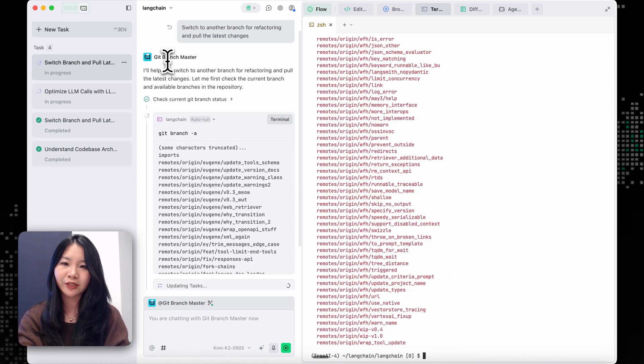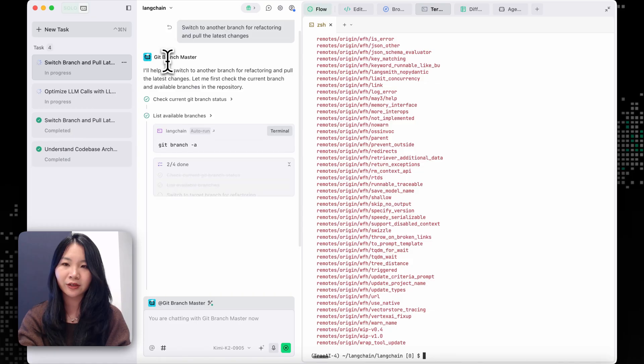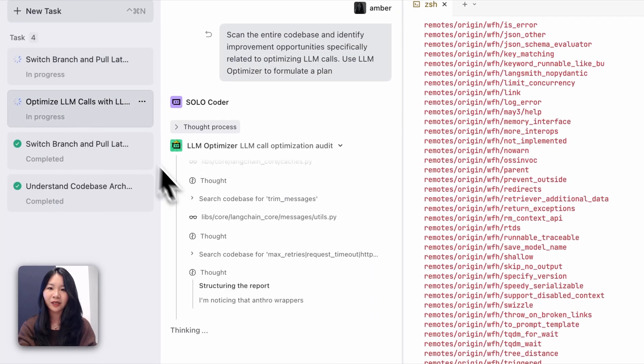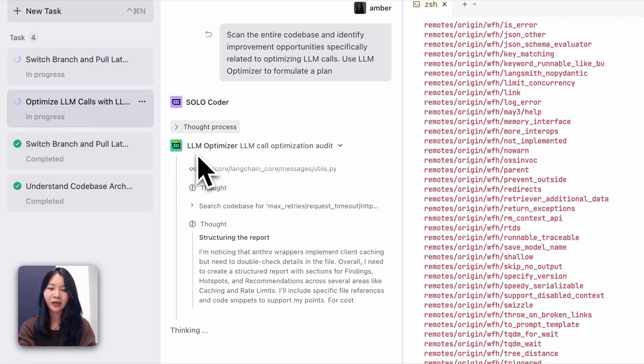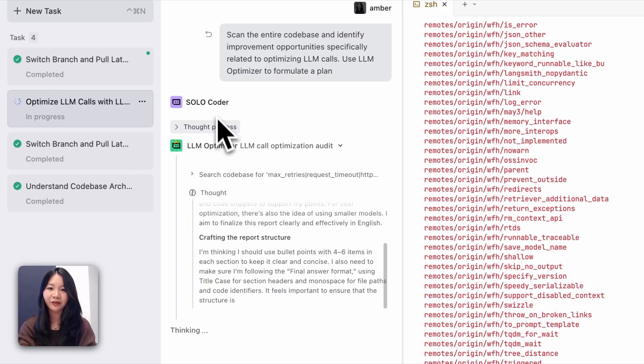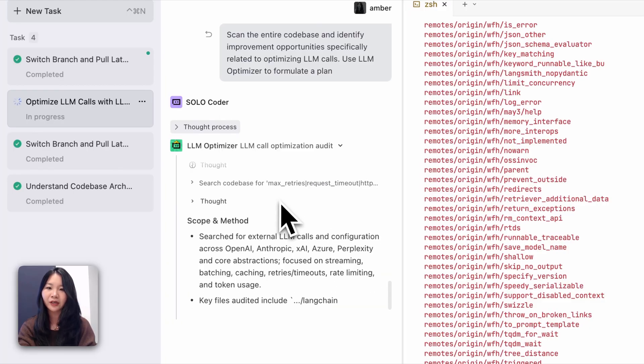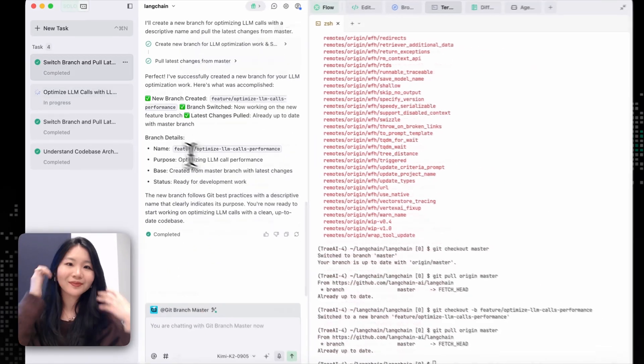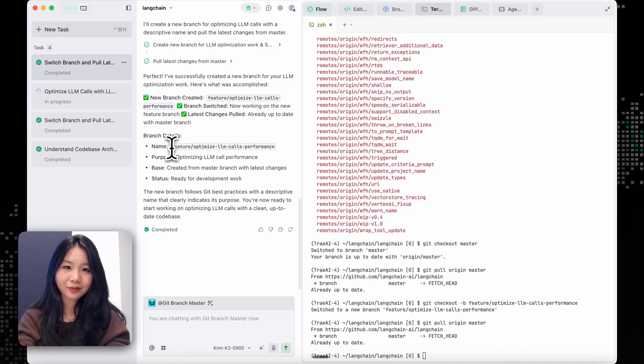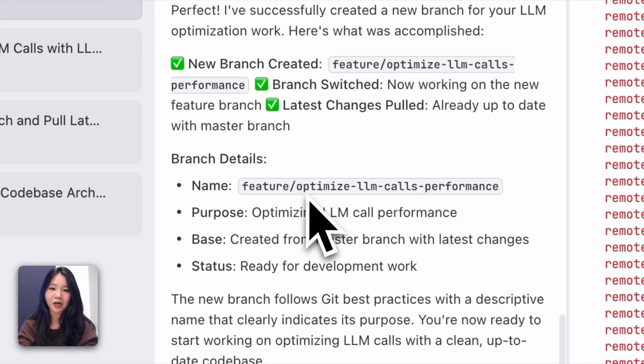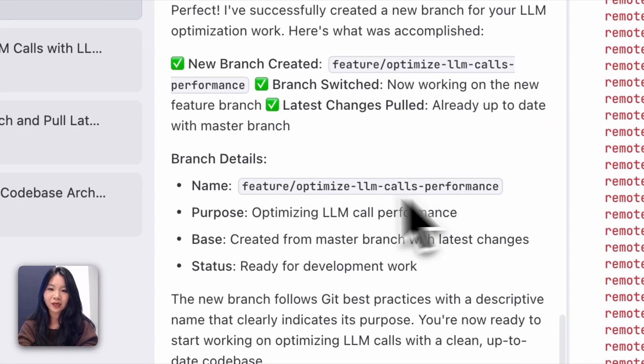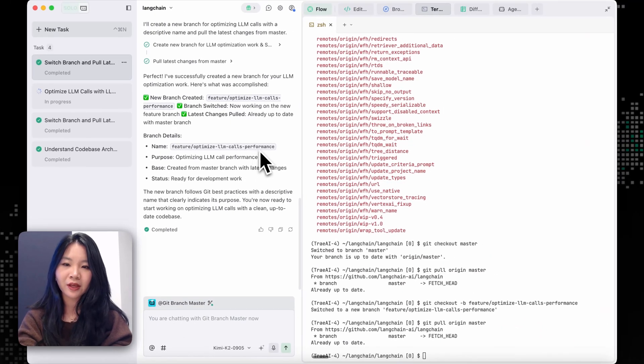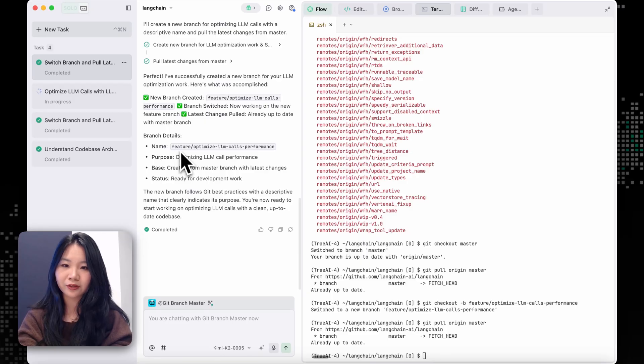One agent, which is our Git branch master, is managing the Git work tree. And then the other agent, LM Optimizer, together with SoloCoder, is actually formulating the plan. So now we have this new branch created called Optimize LM Cost Performance. And we can use this branch to further work on our refactoring work.